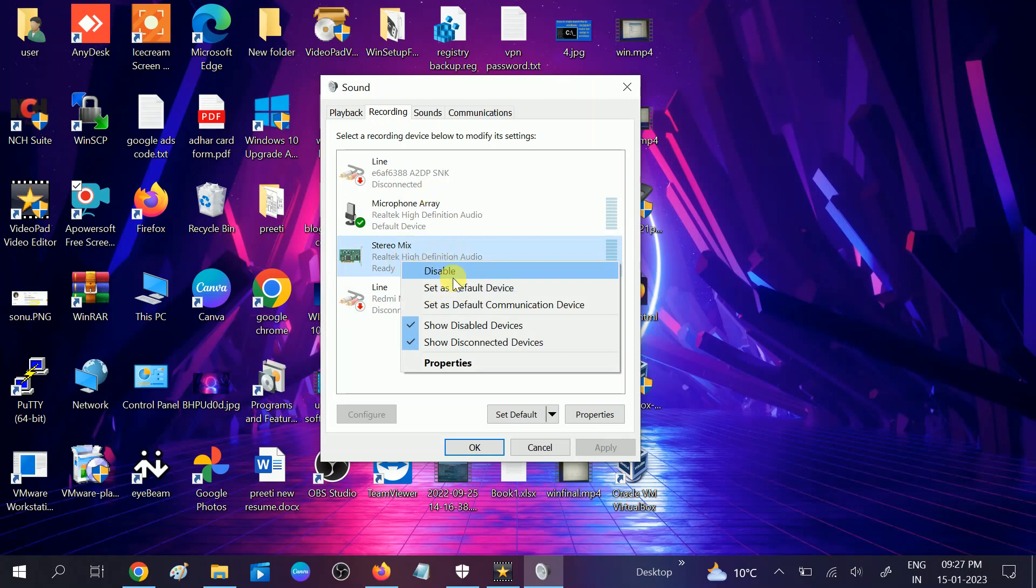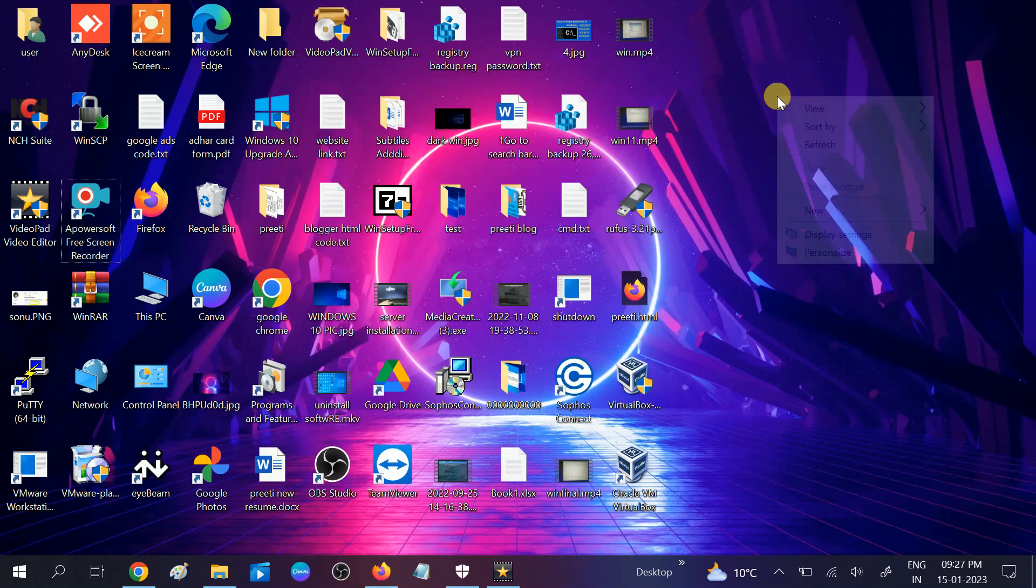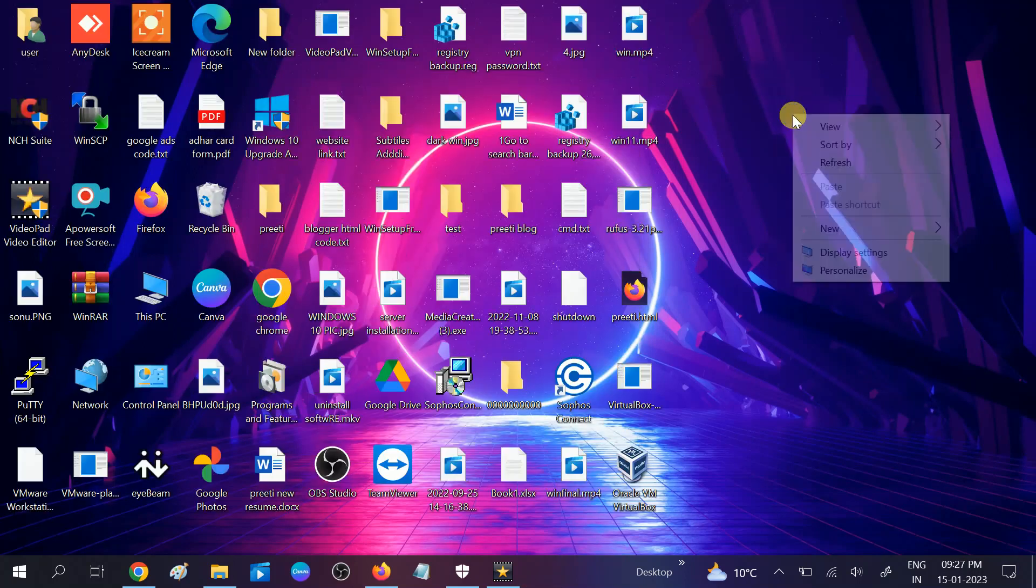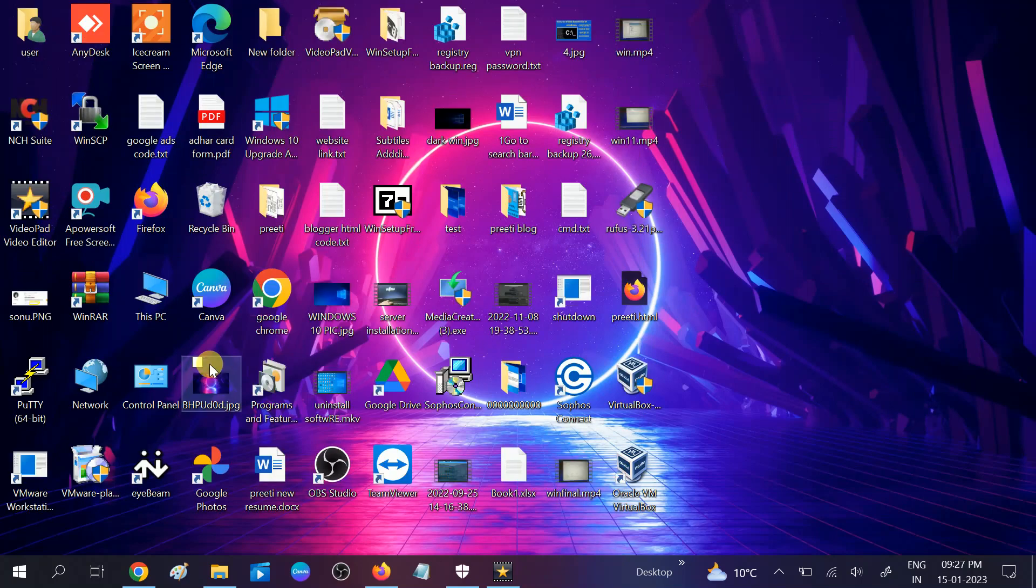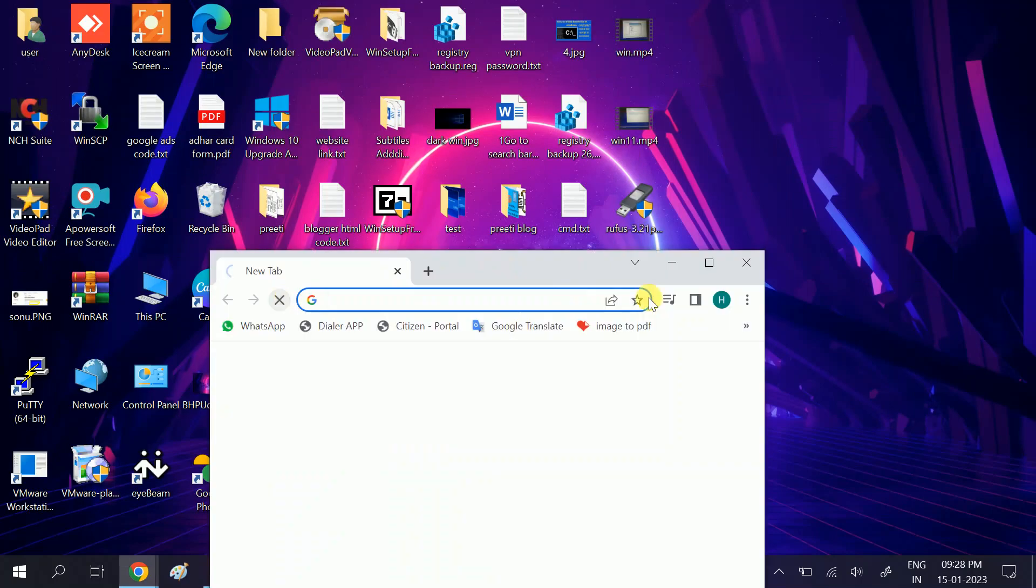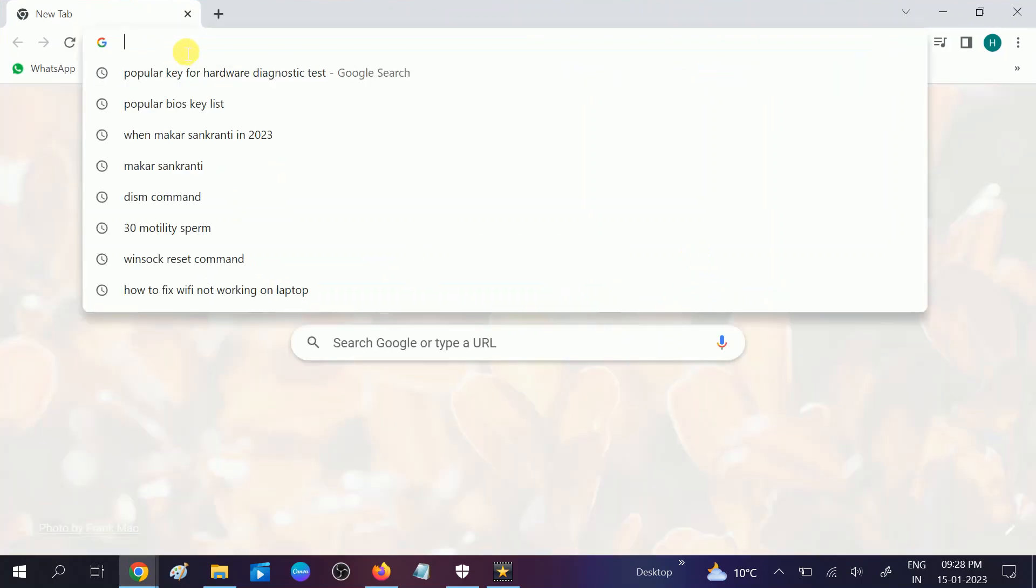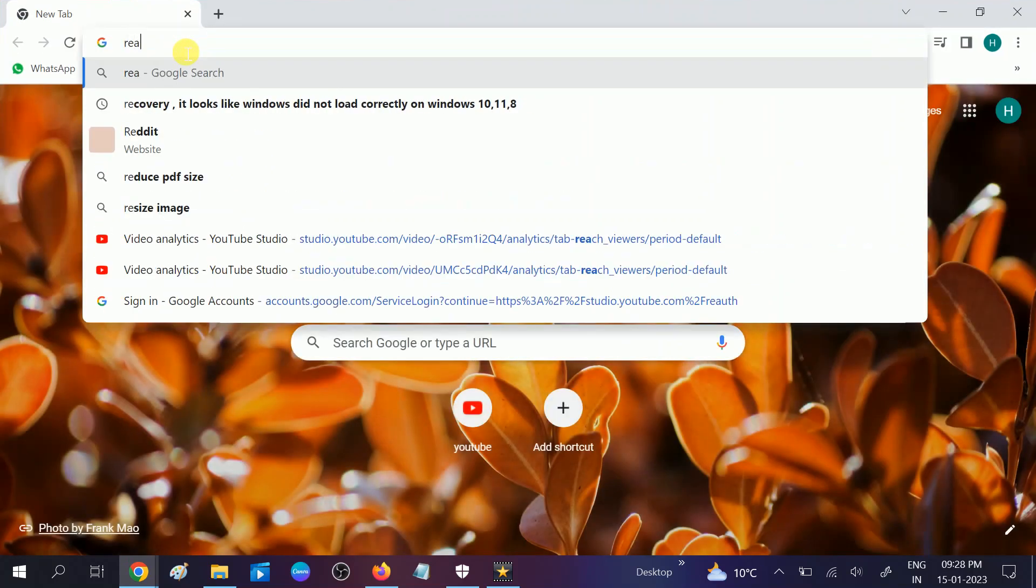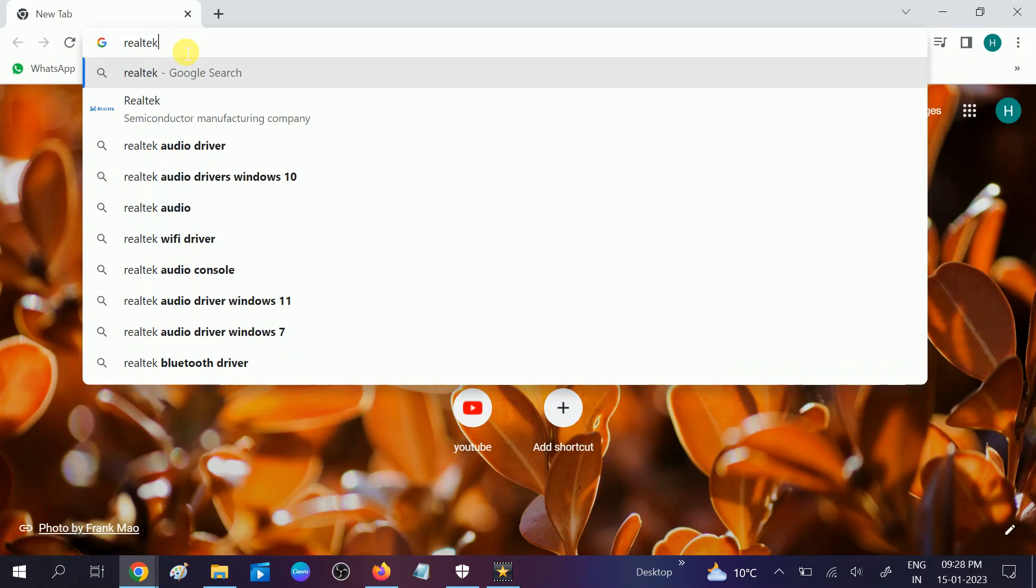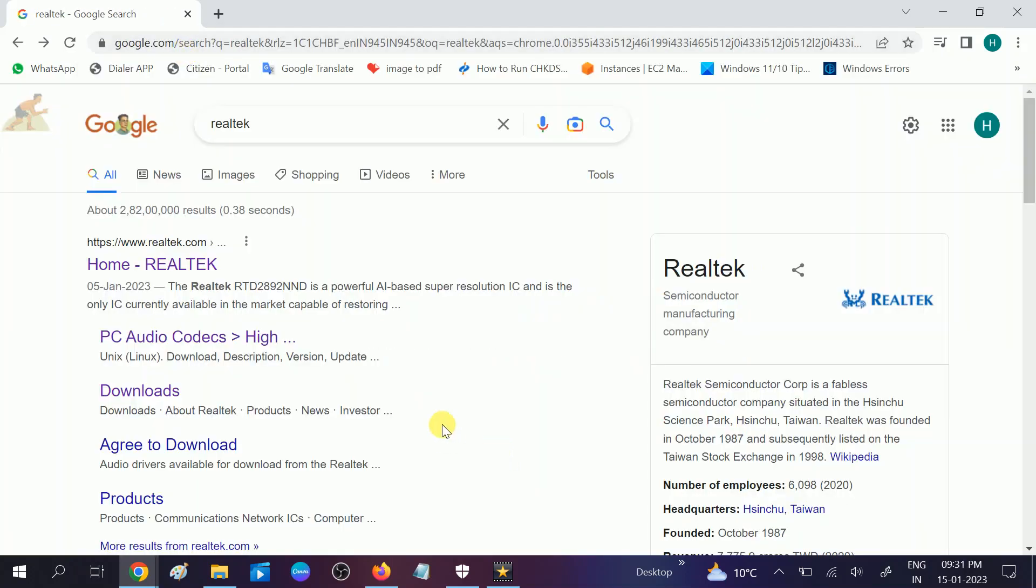But in some cases, if it's still not back, we need to download the driver. So go to Google Chrome or any browser which you like and use. In the search bar, type Realtek, hit enter. Once you are on Realtek, you need to click on this option, PC audio codecs.